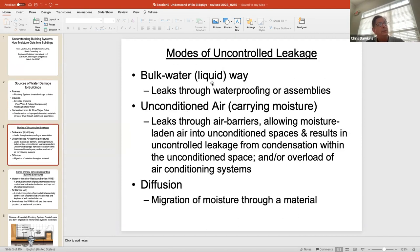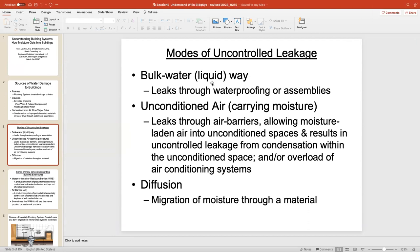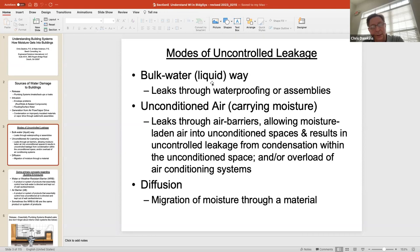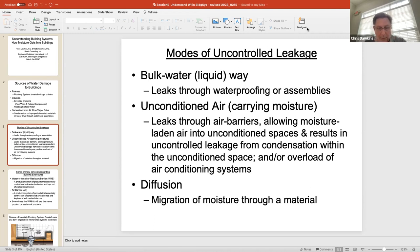This slide is very important: modes of uncontrolled leakage. Bulk water is liquid — basically coming through an assembly such as a window. That's easy to visualize, or it's a leak through the waterproofing causing a leak into a wall assembly or roof assembly. That's low-hanging fruit, but it happens all the time.